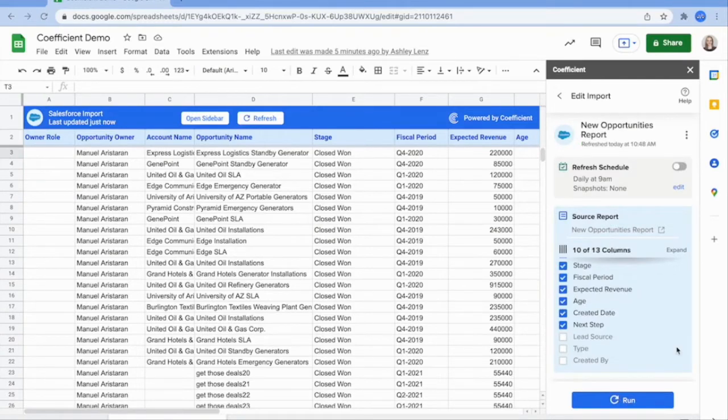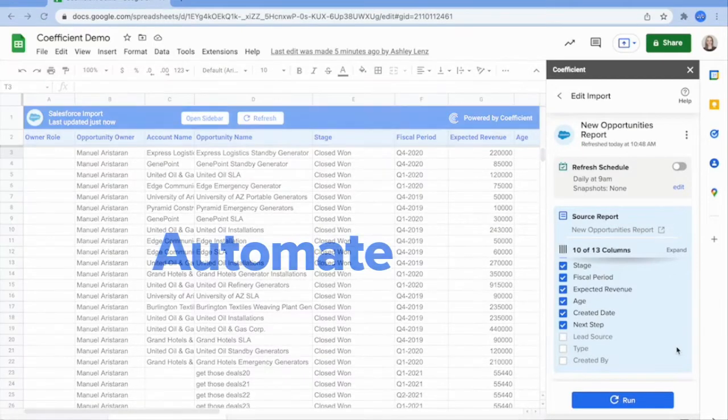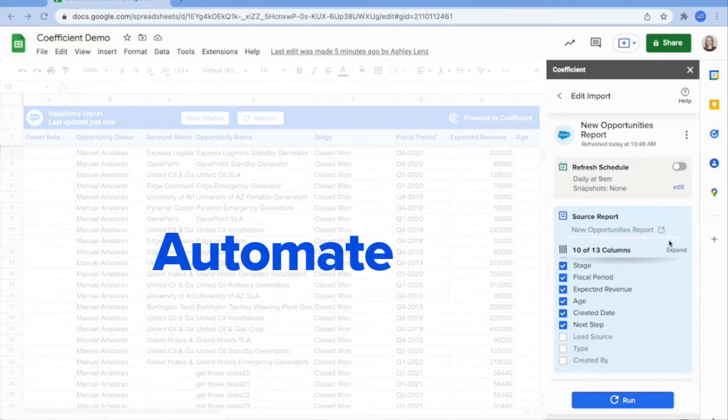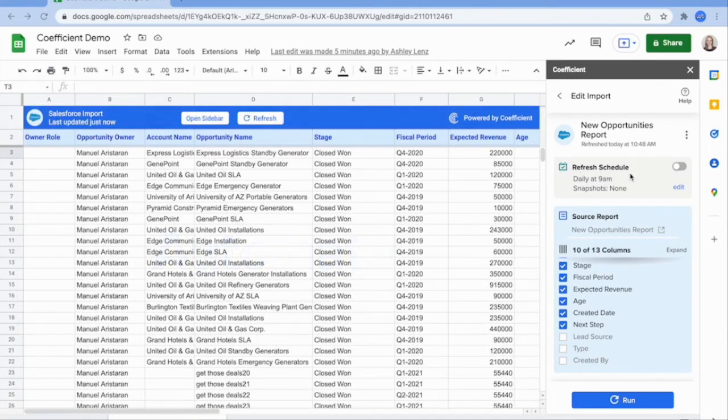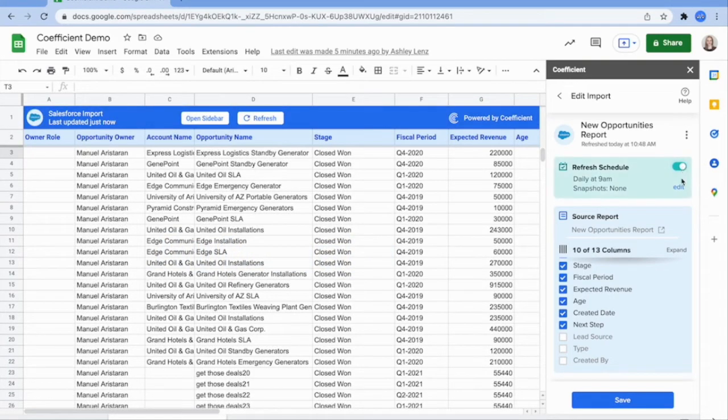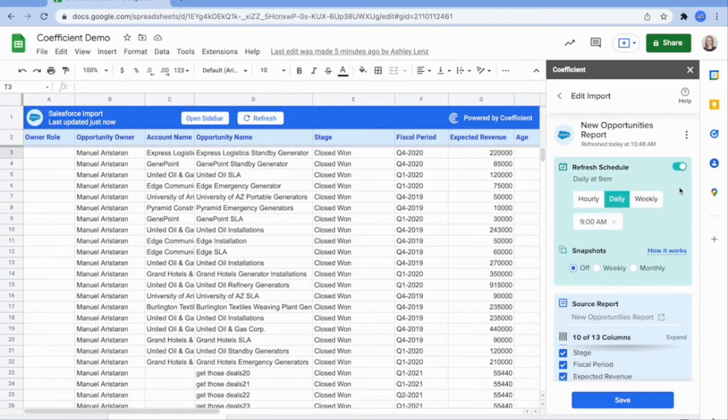The best part is you can automate your spreadsheets to refresh on a schedule so your reports and dashboards always stay up to date. These are great if you have reports that need to be updated for daily or weekly meetings.